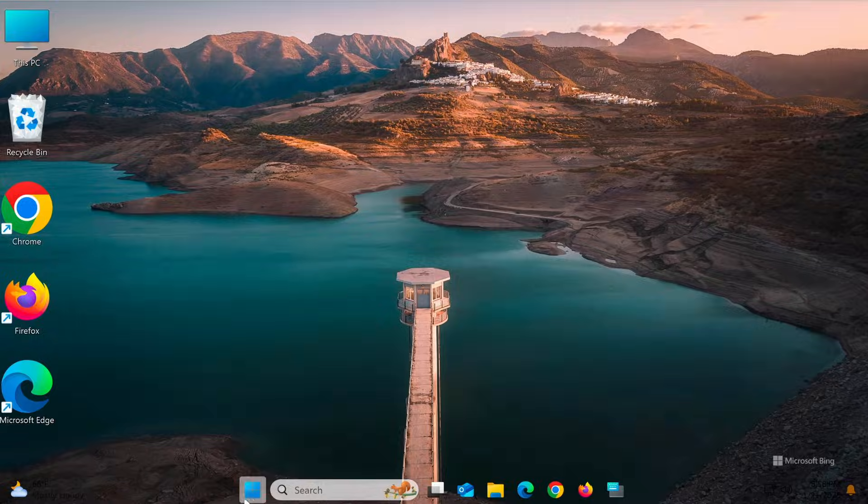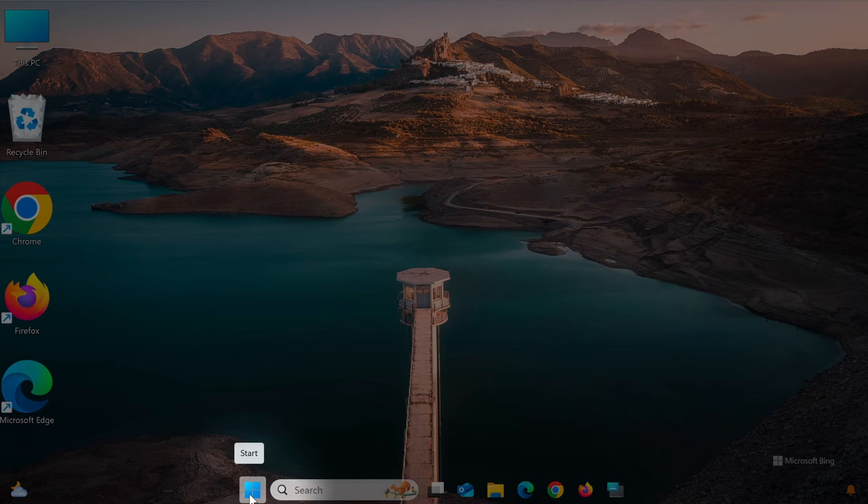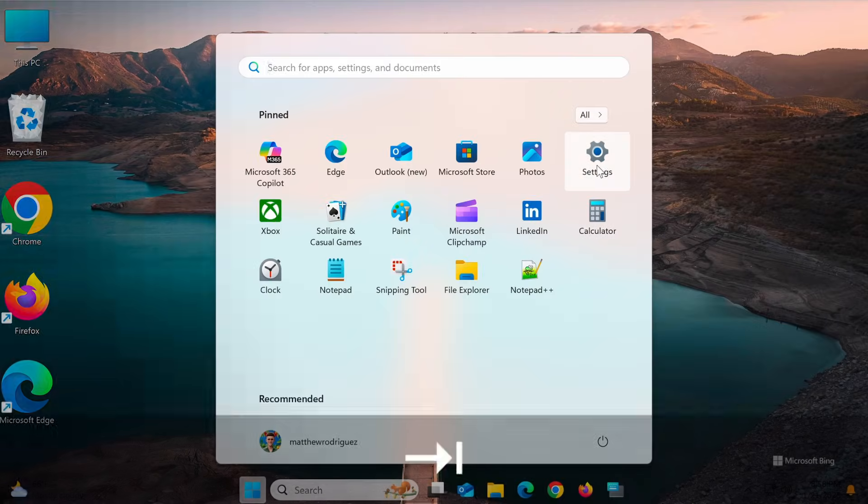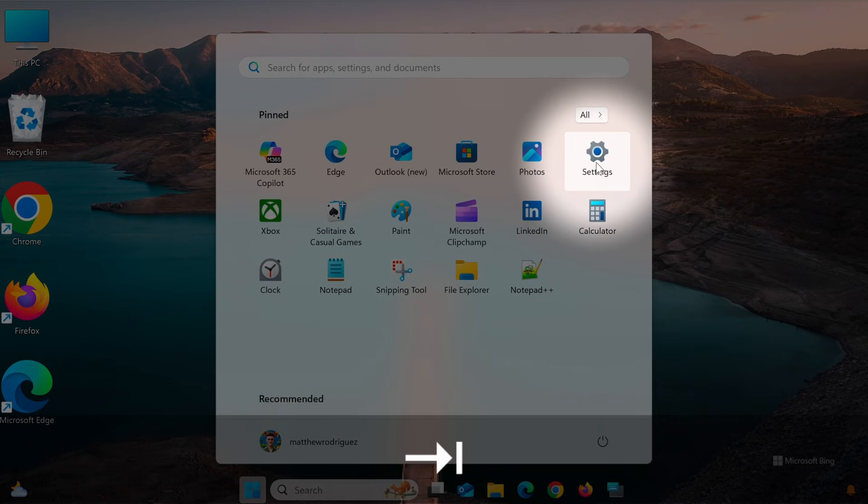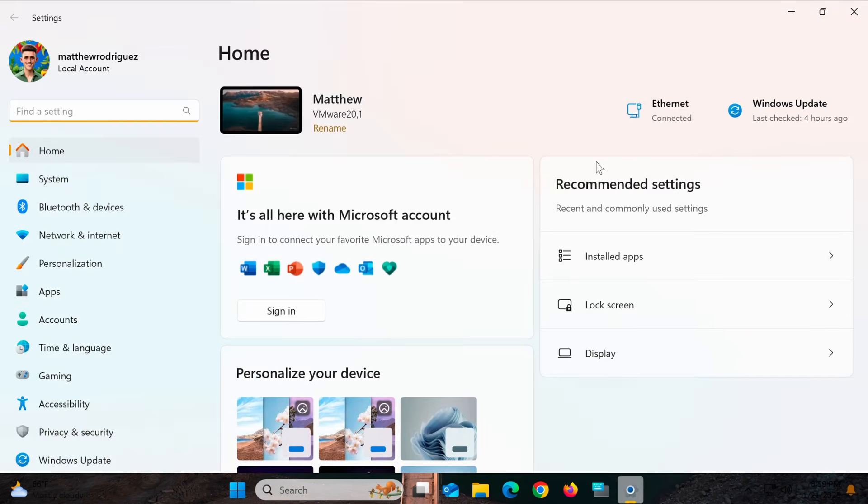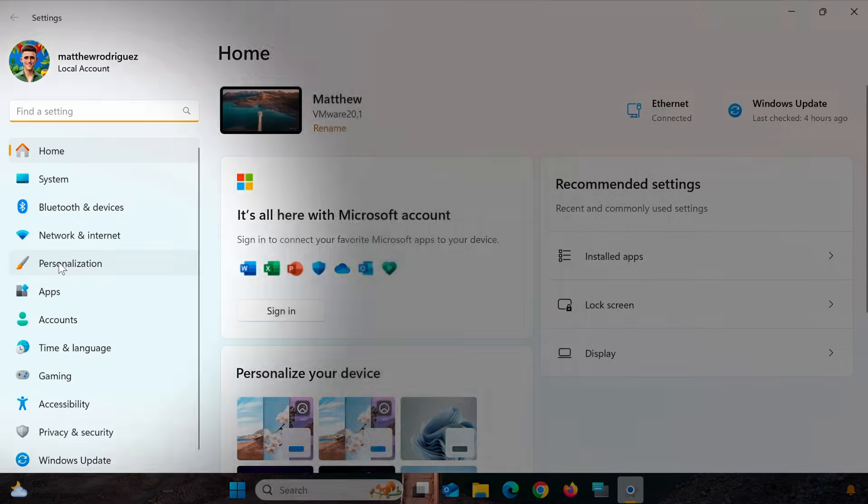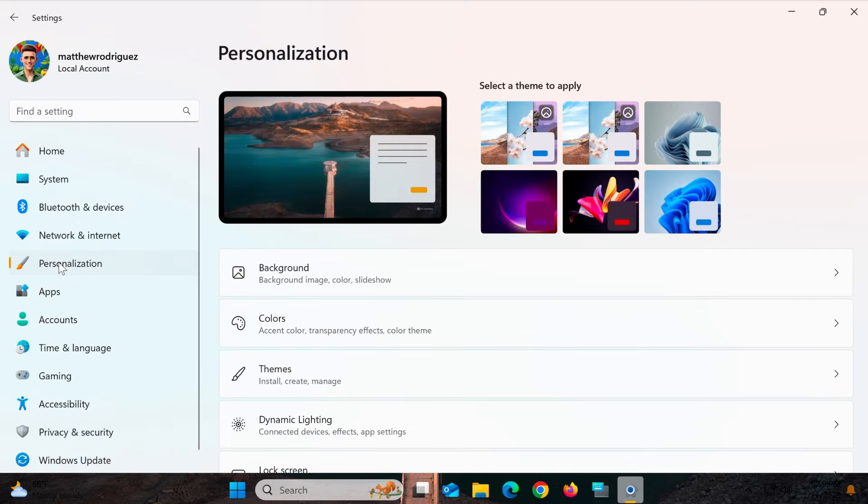First, open the settings menu by pressing Windows I on your keyboard or selecting it from the start menu. In the settings menu, go to Personalization, then click on Lock Screen.